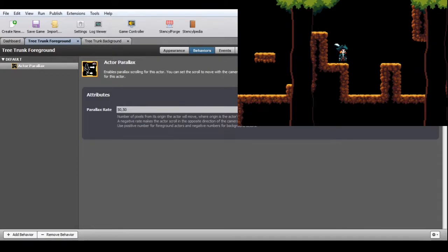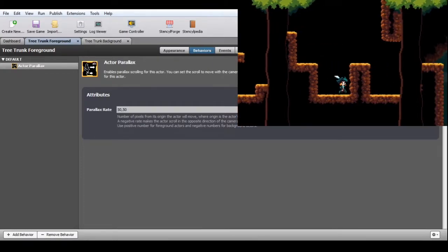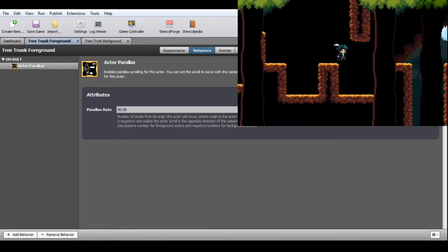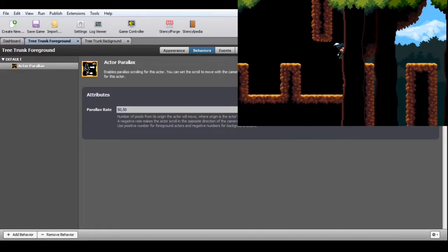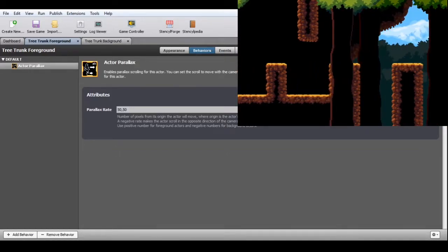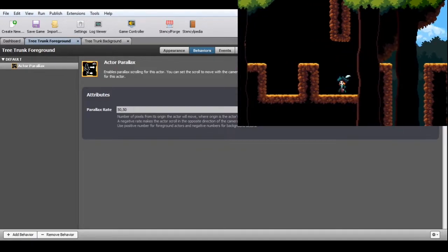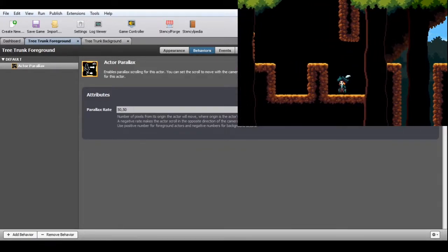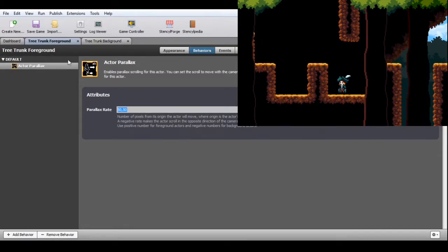Actor Parallax. This enables parallax scrolling for individual actors. You can set the scroll to move with the camera or in the opposite direction. This actor must not be affected by gravity to work properly. Here you configure the x and y parallax rates individually, which is the number of pixels this actor will move from its origin point. The origin point is automatically set as this actor's center when it's created. Positive numbers are for foreground elements, and negative for background.